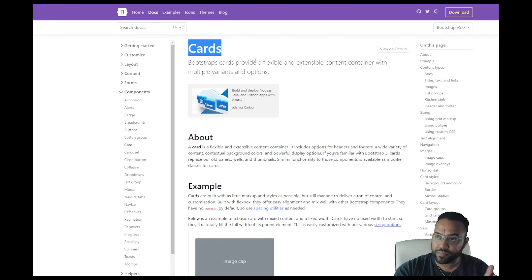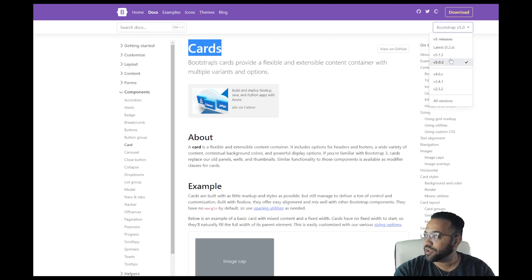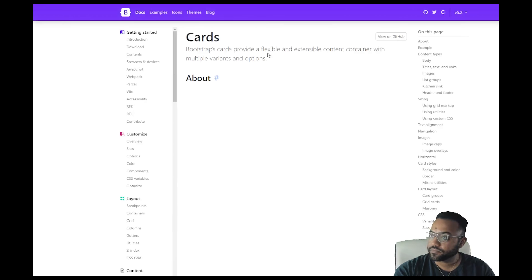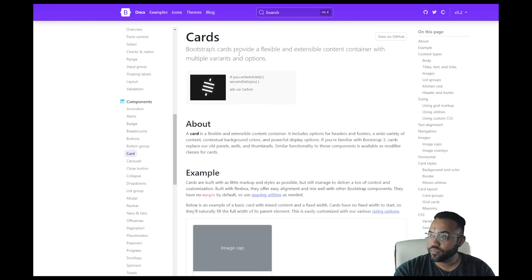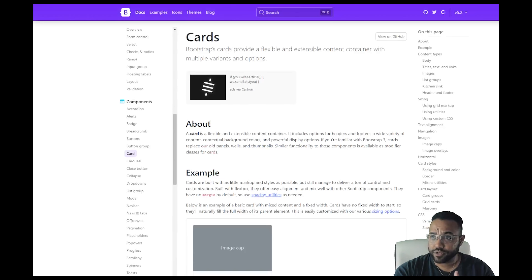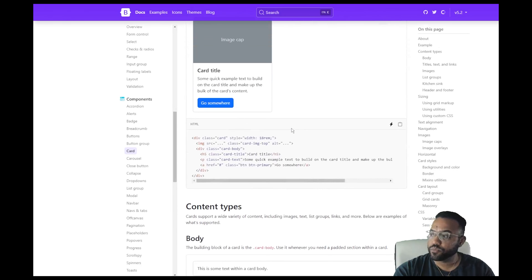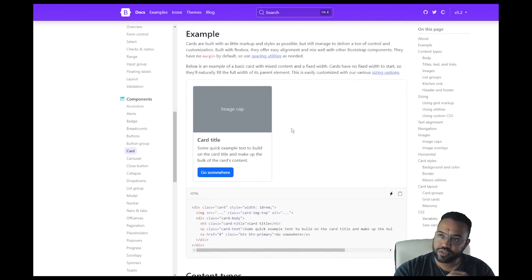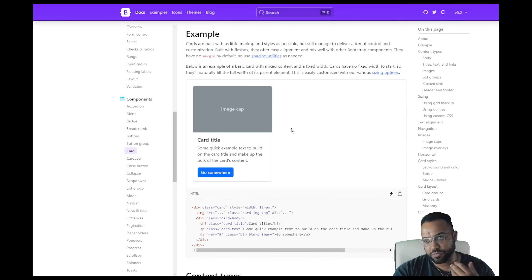If you would like to join along, I would say go to the Bootstrap website — 5.0, 5.2 is fine — and let's talk about cards.